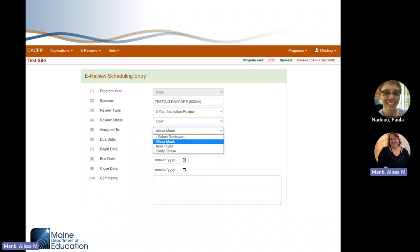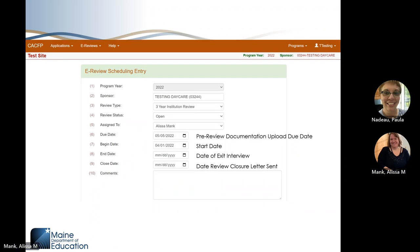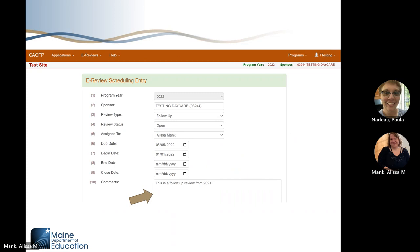In progress corrective action means the reviewer has gone over findings with the sponsor and the sponsor can now enter corrective action within CNPweb. Closed means the plan of correction was complete and the review closure letter has gone out. Number five is the name of the state agency reviewer assigned to your review — the individual you'll contact about anything related to your administrative review. Number six is the date when all pre-review documentation uploads are due. Number seven is when the reviewer started working on the review. Number eight is the date of the exit interview. Number nine is when the administrative review was closed. Number ten is where the reviewer might comment on why we are revisiting.